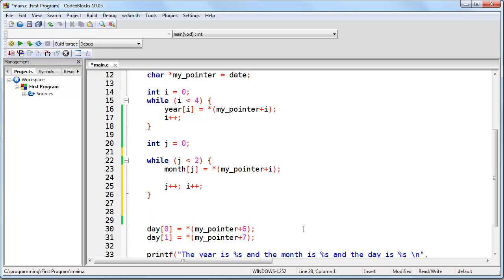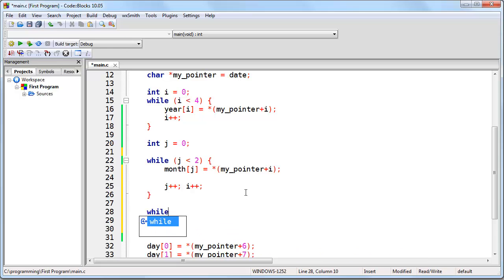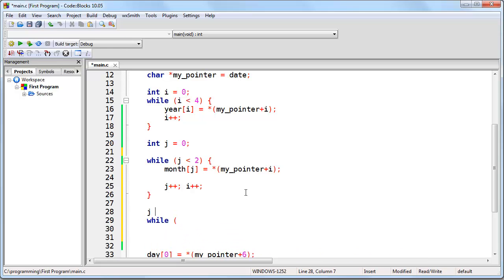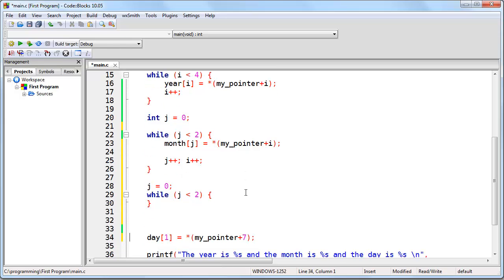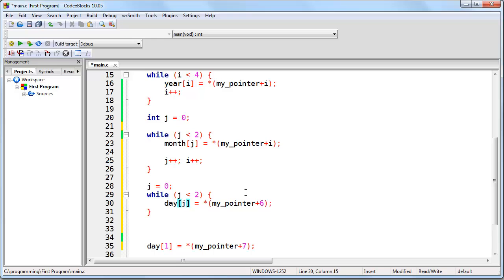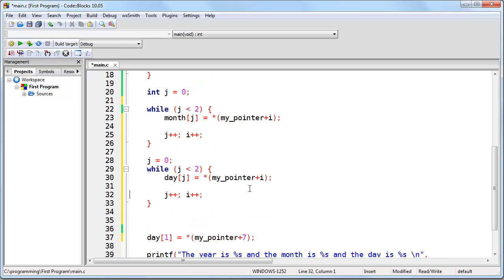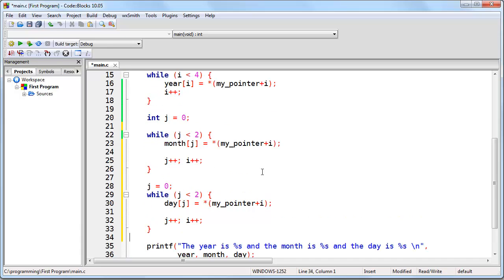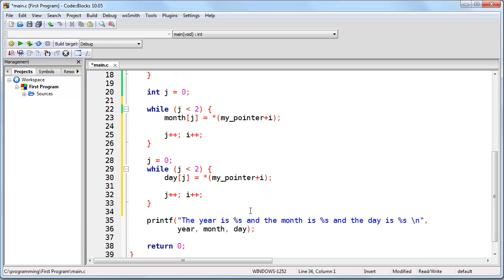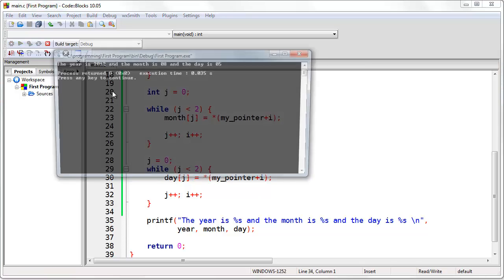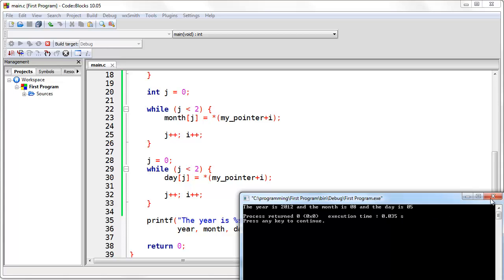We can now do the same thing for day. Keep in mind that since i starts as 4 and increments twice, when i has left the month loop, i is already going to be equal to 6. So all we need to do is create a new loop. We set j equal to 0, and while j is less than 2, we execute this line of code, using j and i, then remember to increment j and i. With three loops, we have created the exact same program. If we run this, the output is the same as it's always been.